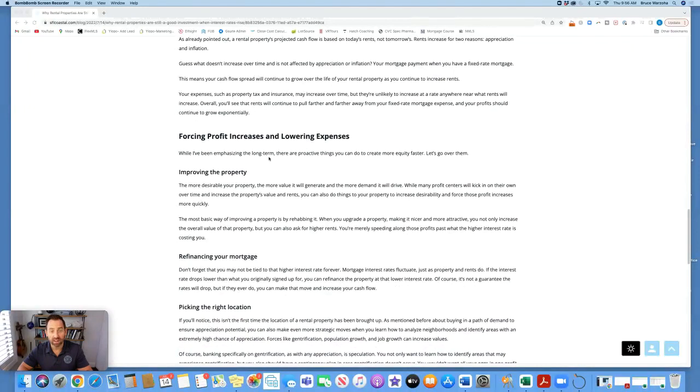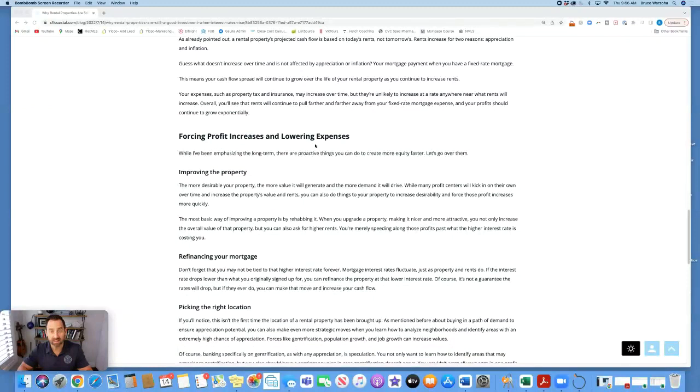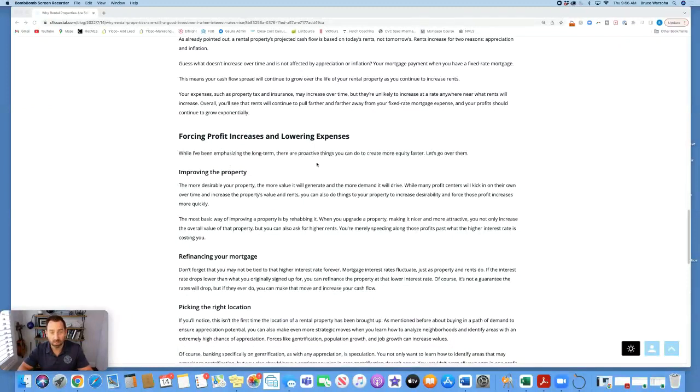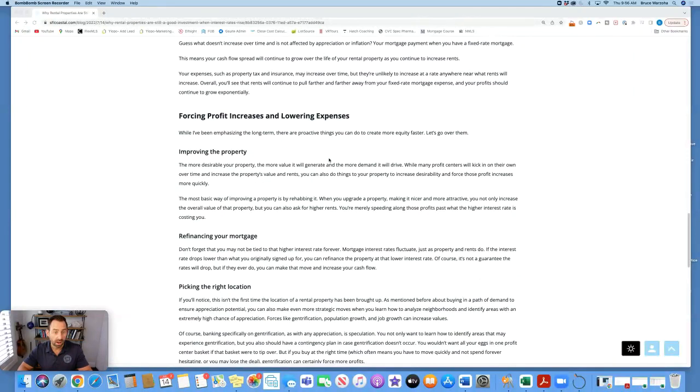Forcing profit increases and lowering expenses. While I've been emphasizing the long term, there are proactive things you can do to create more equity faster. Let's go over them. Improving the property.